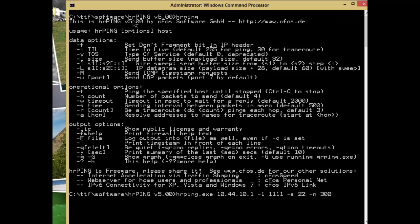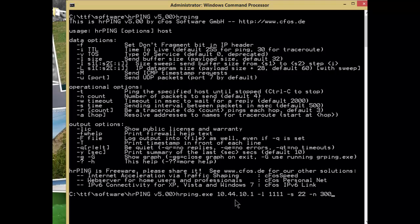The second thing I'm going to use is hrping from cfos.de. I've written about this in the past and it lets you do a whole bunch of cool things. For example, I can do dash s22, which allows me to ping every 22 milliseconds. Microsoft's ping only pings every one second and you can't change it, so that's why I'm using hrping—to ping more often.